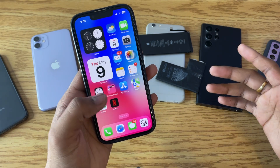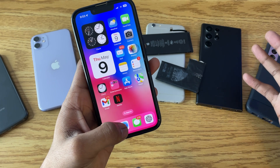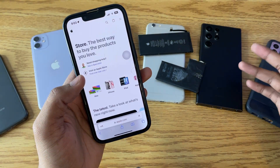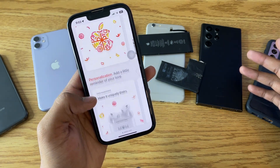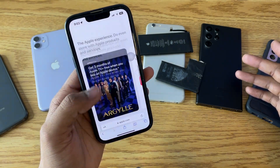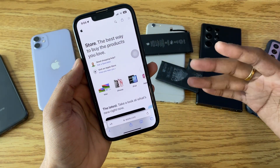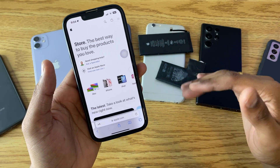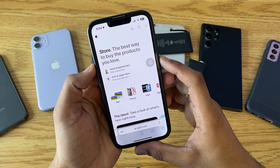Let me show you — I'll open the Safari browser and open any website. Let's say I want to take a screenshot of this whole website. It's a huge long website, and normally I'd have to take a number of screenshots to cover it. But Apple gives us a good feature for this.